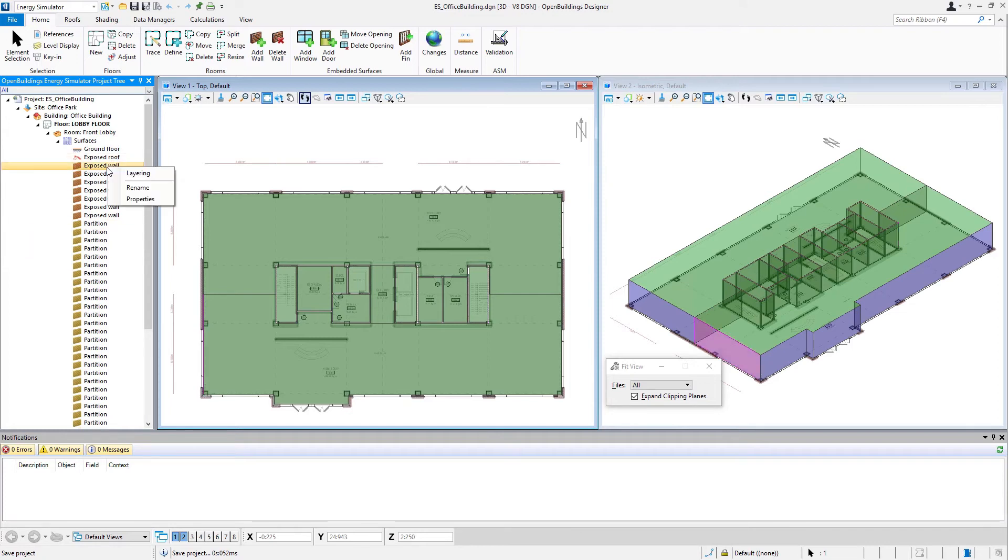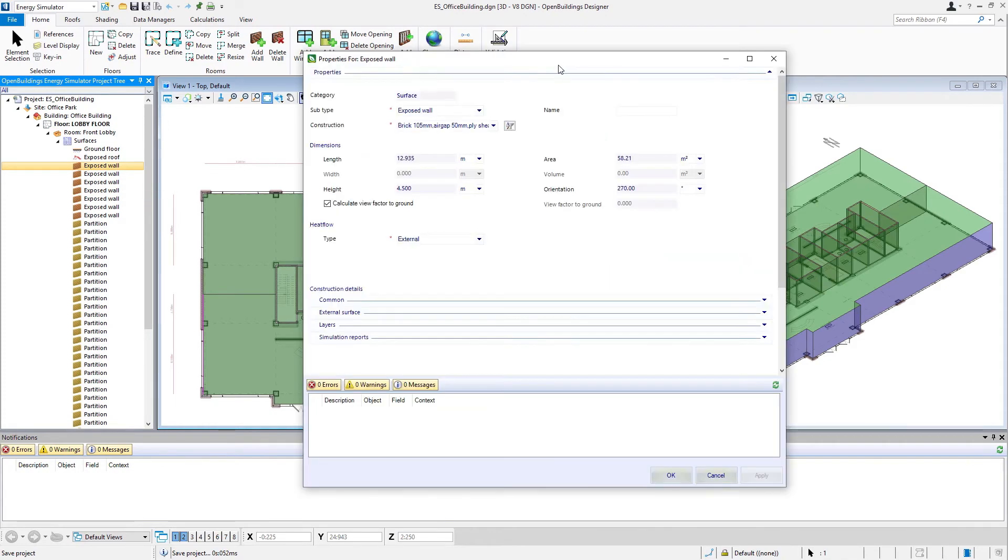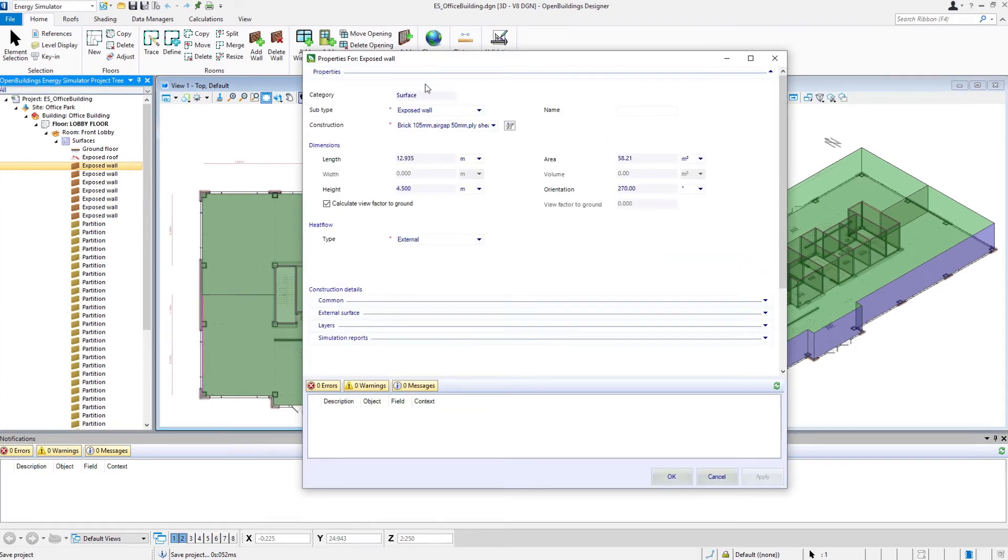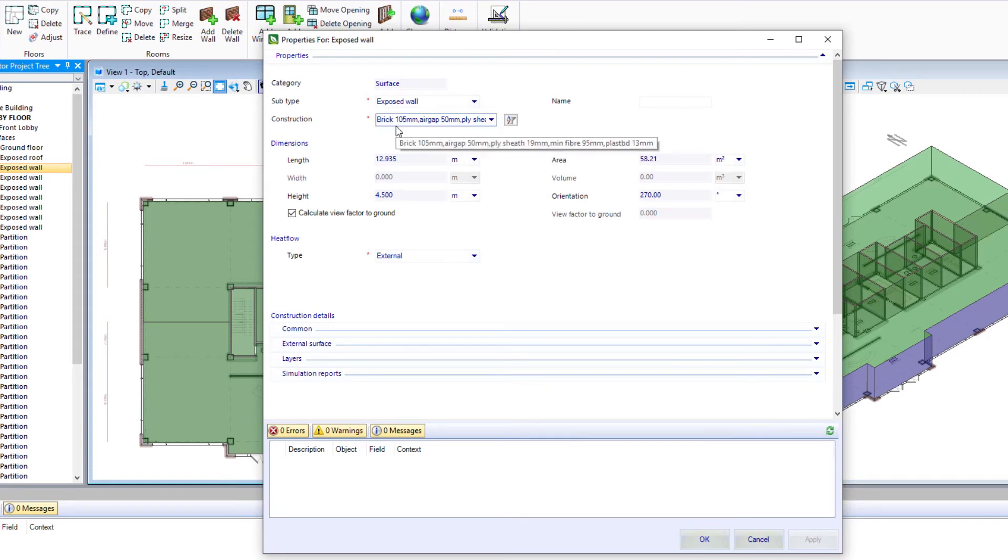I'm going to go ahead and again, right click on one of the exposed walls and select the properties. And here we have the properties of the exposed wall. Again, here is the construction that we selected earlier, the brick 105 millimeters.